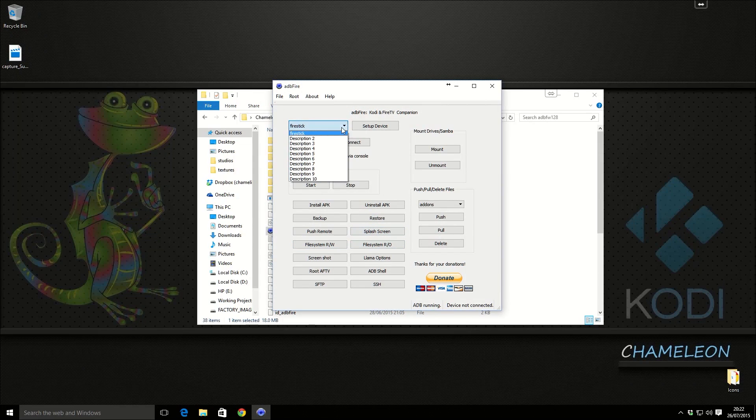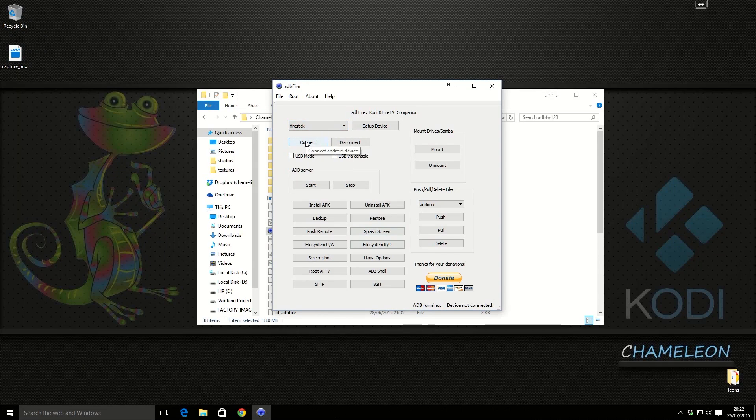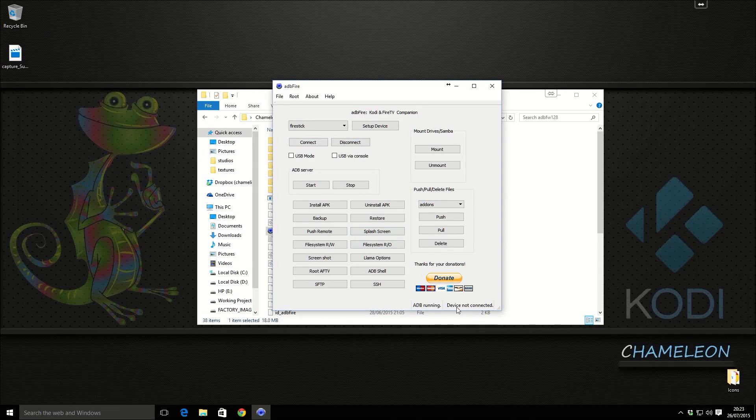I'm going to click save. I'm just going to click on description 2 on the drop down and then click back on the one that you just created. I'm going to click connect. I've got to wait and watch for down there for it saying device connected. There we go.